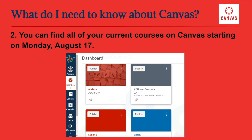You can find these courses on the left panel of Canvas under Dashboard and Courses. Once you access your course page, you will find contact information for your teacher, Zoom links for your live class sessions, and your assignments, videos, and announcements for the day.